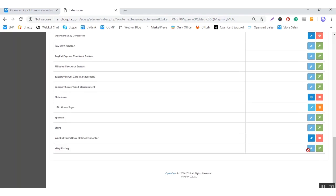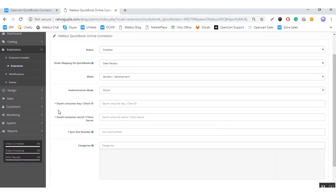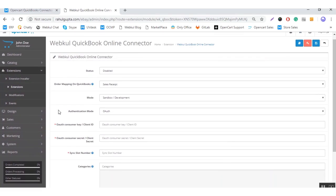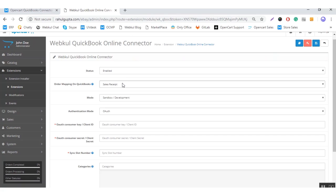After installing the module, you need to edit it. This is the module configuration. Here in the configuration, you can enable this module, and you need to select from these four options: sales receipt, invoice, estimate, and credit memo. I have selected sales receipt here, so all of my QuickBooks orders will be exported to sales receipt only.